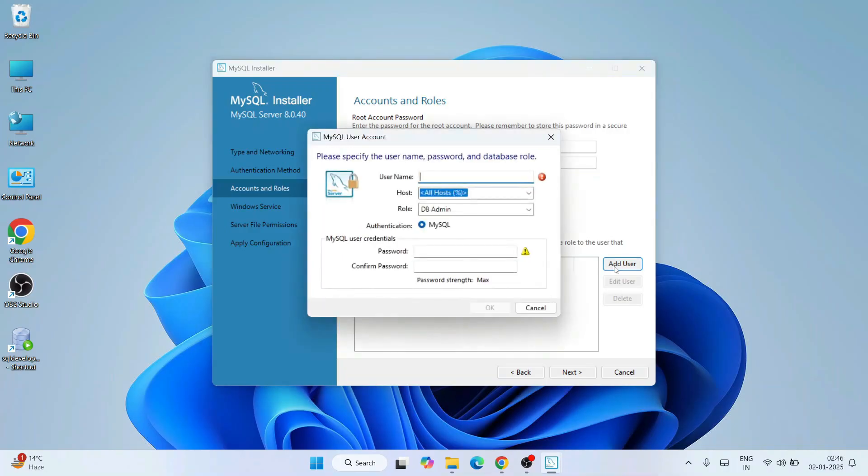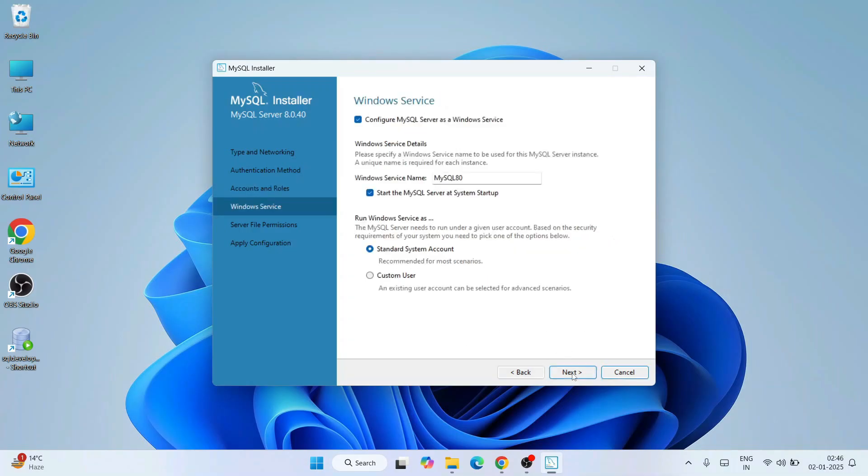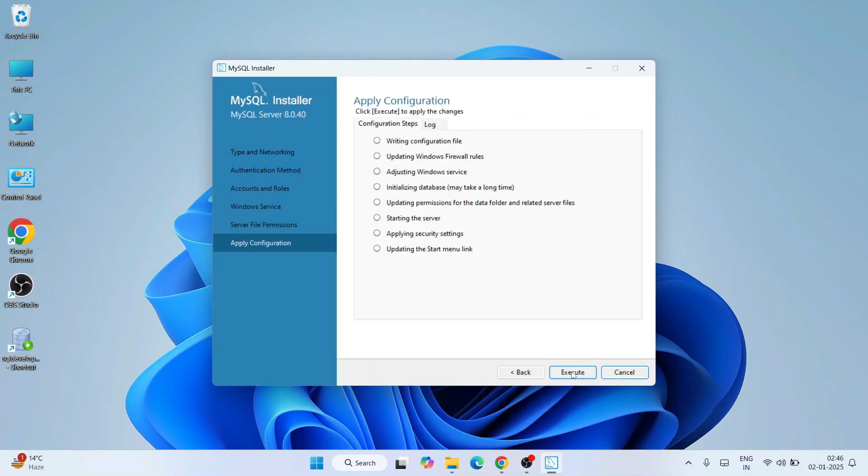If you want to add a new user, that also you can do. You need to just click on Add User and provide all the details, and you can create a new user. That I'm going to discuss elaborately in my next video. So here I'll use the default root user itself. So click on next. Fine, click on next. Yes.